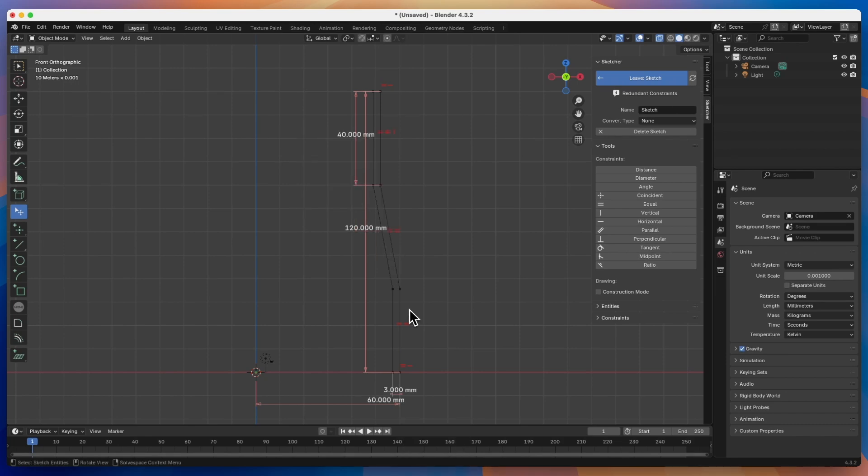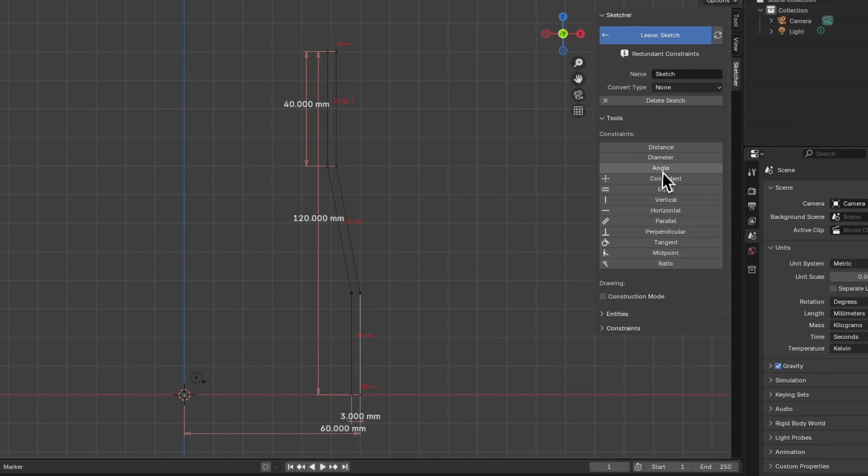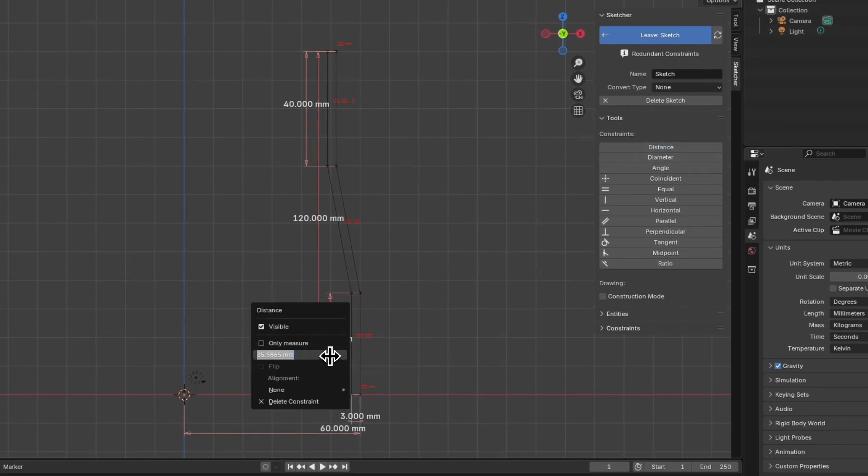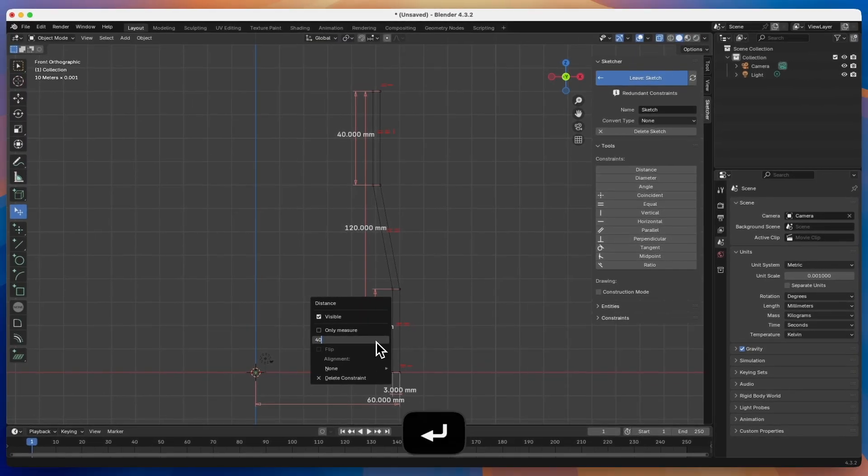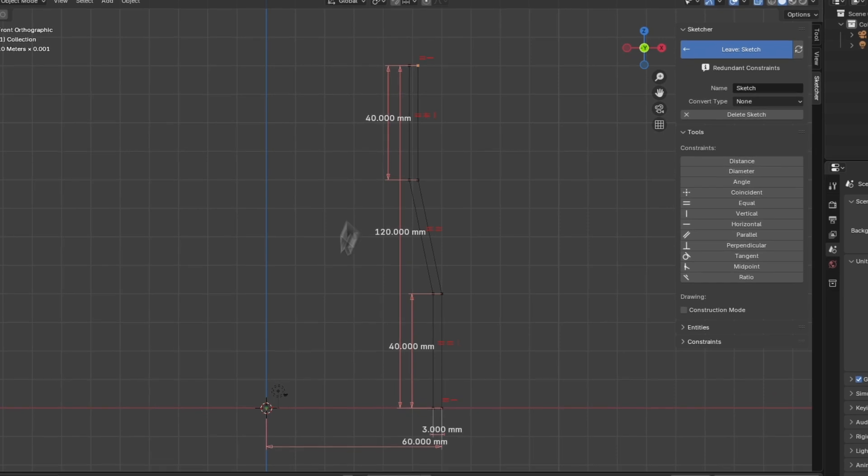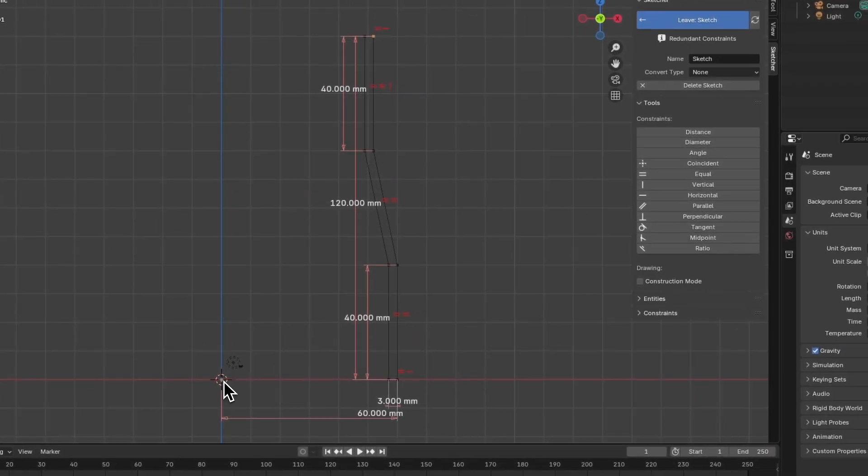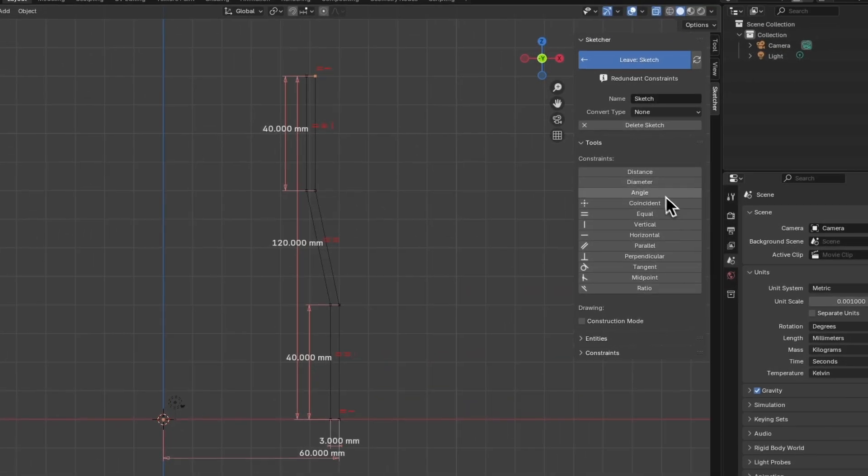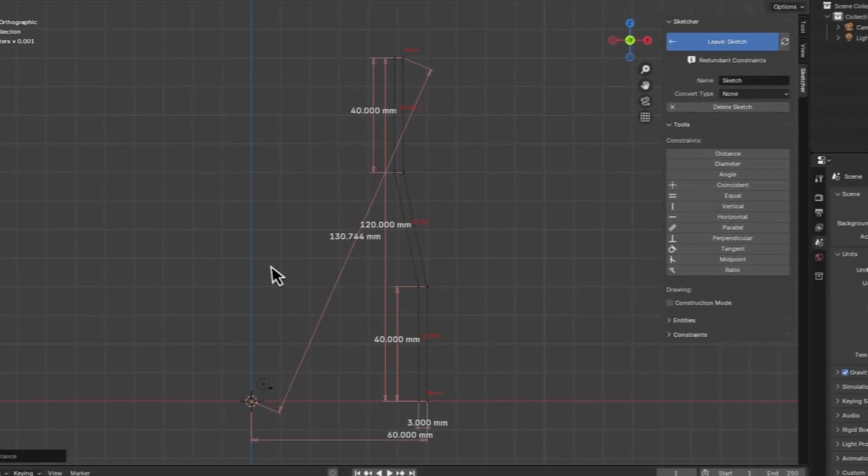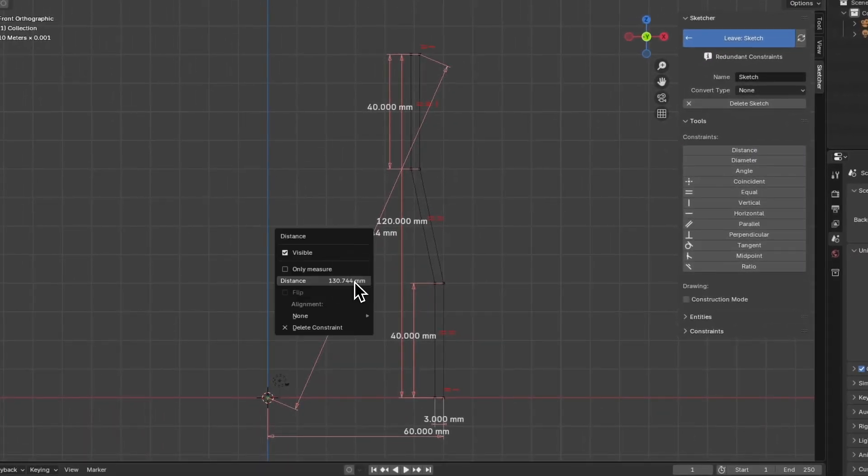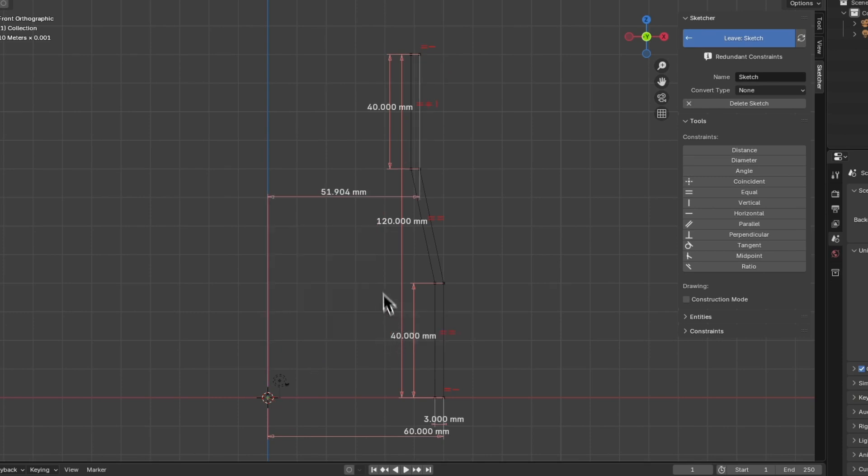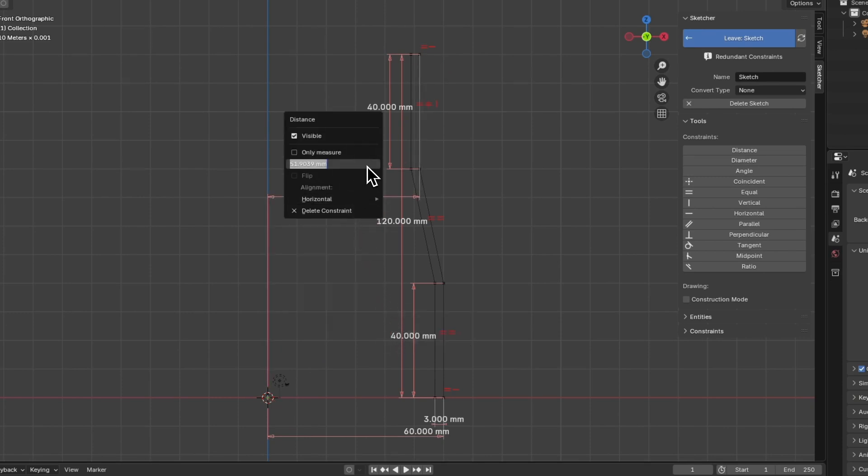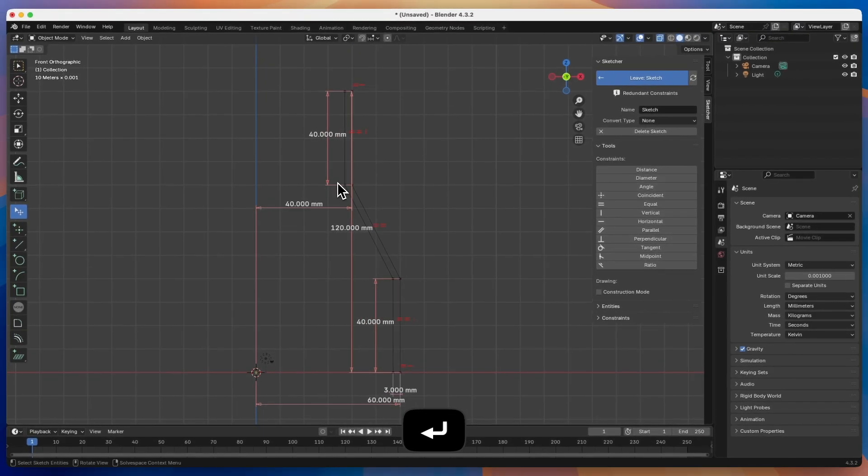Next, select this line, choose the distance command, and also enter 40mm as the value for this dimension. And then select this point, hold shift to select the origin point of the coordinate system, and select the distance command again. Click on this line and choose the horizontal dimension. Enter 40mm as the value for this dimension.